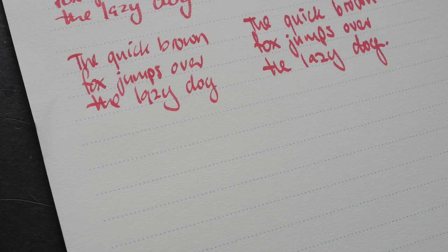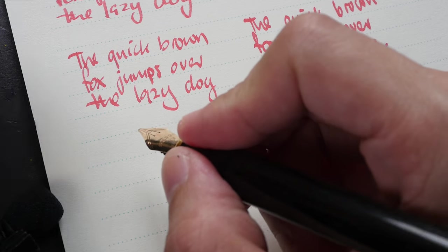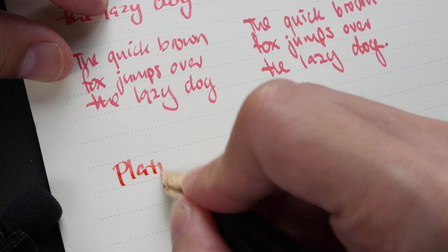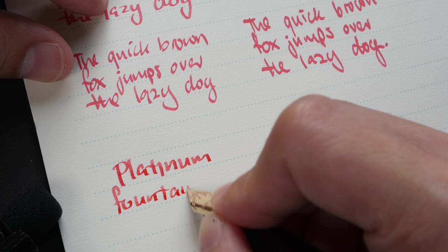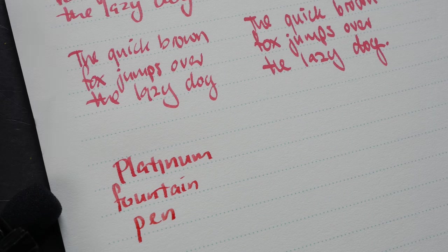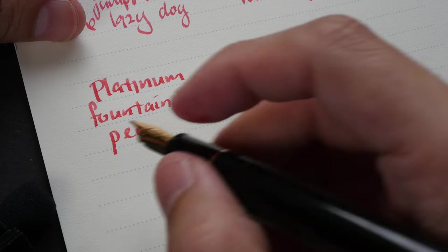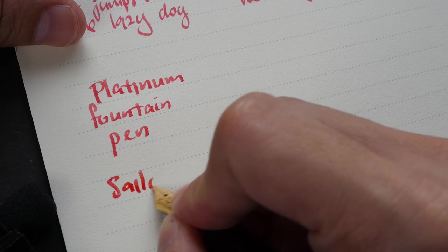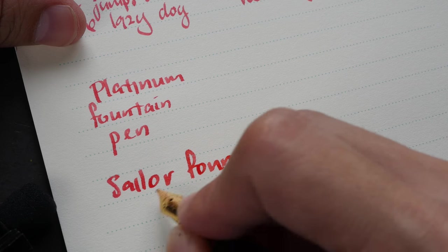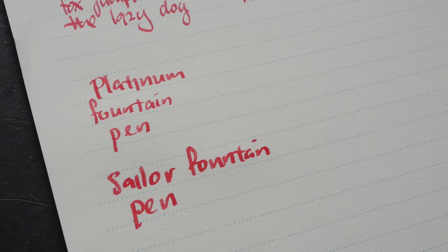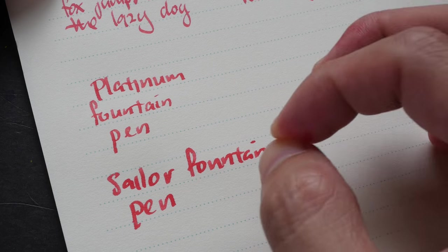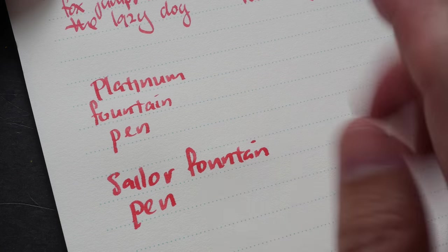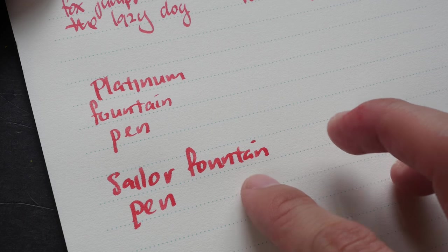Let me put the mic near the paper so they can hear the difference. This is Platinum fountain pen. And this is Sailor fountain pen. I'm not sure if you can hear the difference but the Platinum fountain pen has a more tactile feel on the paper. There is slightly more friction. The Sailor fountain pen is very smooth and it glides very easily on the paper.